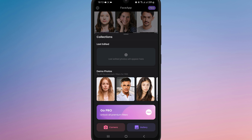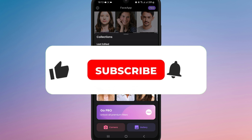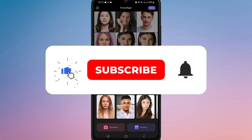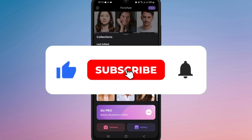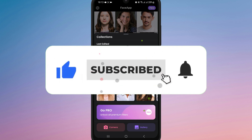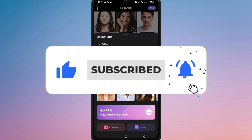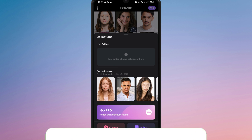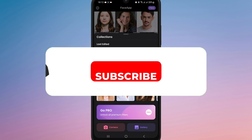If you found this video helpful, don't forget to like, share, and subscribe for more editing tips. Thanks for watching and I'll see you in the next one.